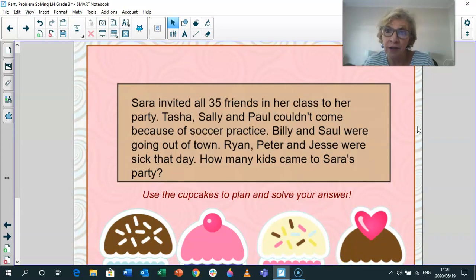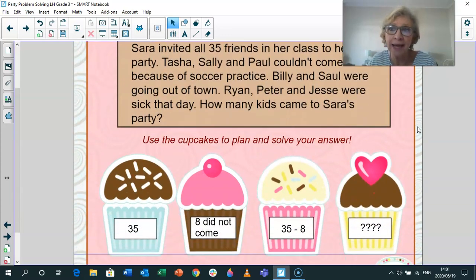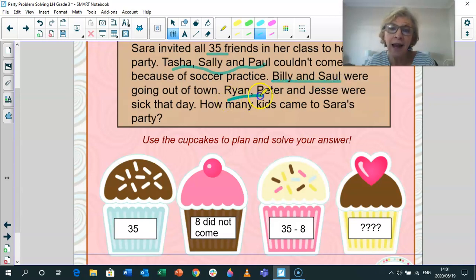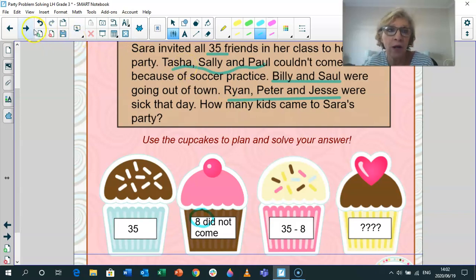Sara invited all 35 friends in her class to her party — that was very generous. However, Tasha, Sally and Paul couldn't come because of soccer practice. Billy and Saul were going out of town. And Ryan, Peter and Jessie were sick that day, sadly. So how many kids came to Sara's party? Let's use our cupcakes again to plan and solve the problem. What do we know? We know 35 friends were invited, but eight couldn't make it. So we have to find the difference: 35 minus 8.